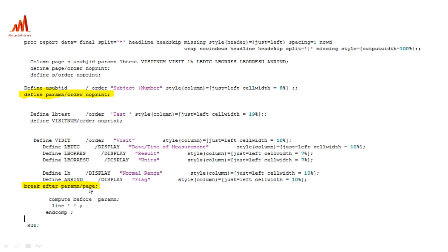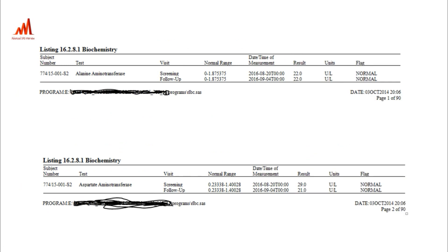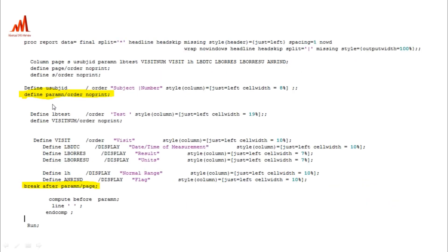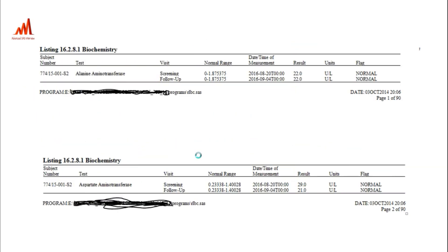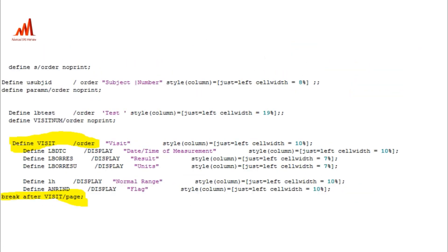For parameter-by-page breaking, each and every parameter goes to a separate page. So the first and second subject's alanine transferase are printed on the first page, and aspartate aminotransferase is printed on the second page. We are applying the page break statement to break parameter-wise so that each subject's parameter data breaks accordingly.